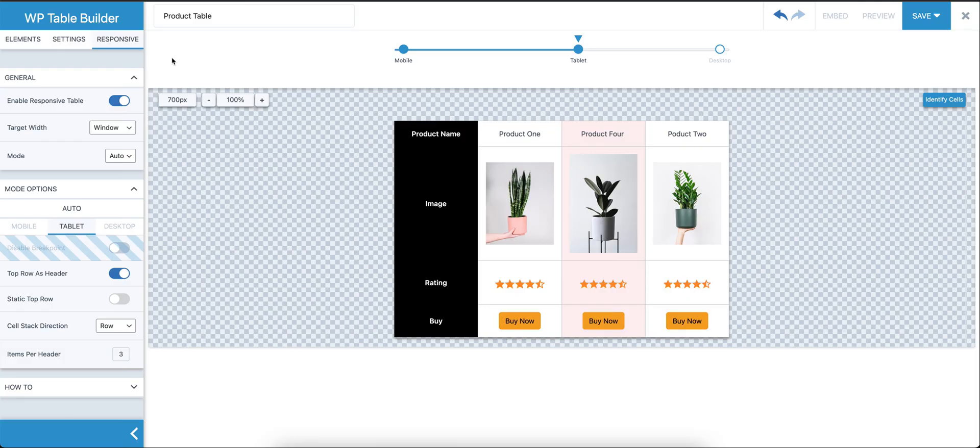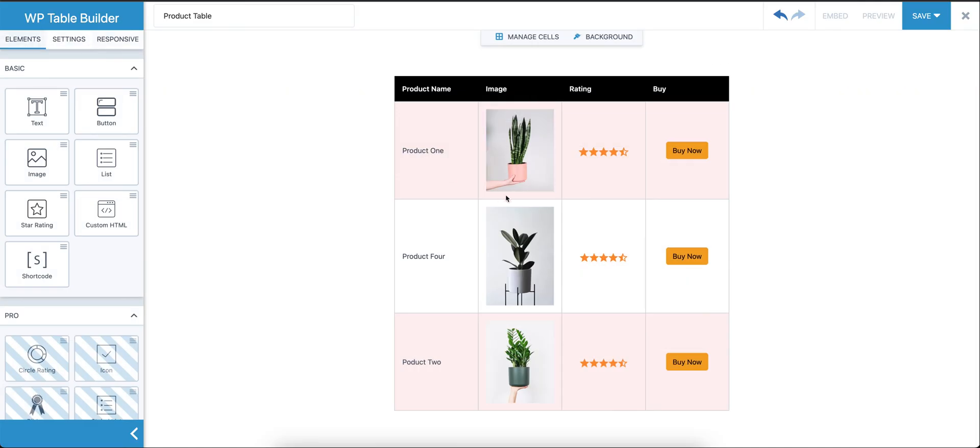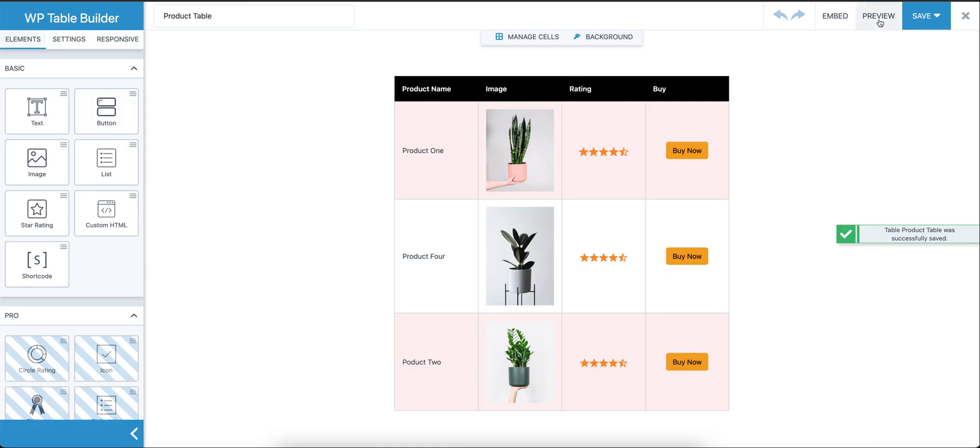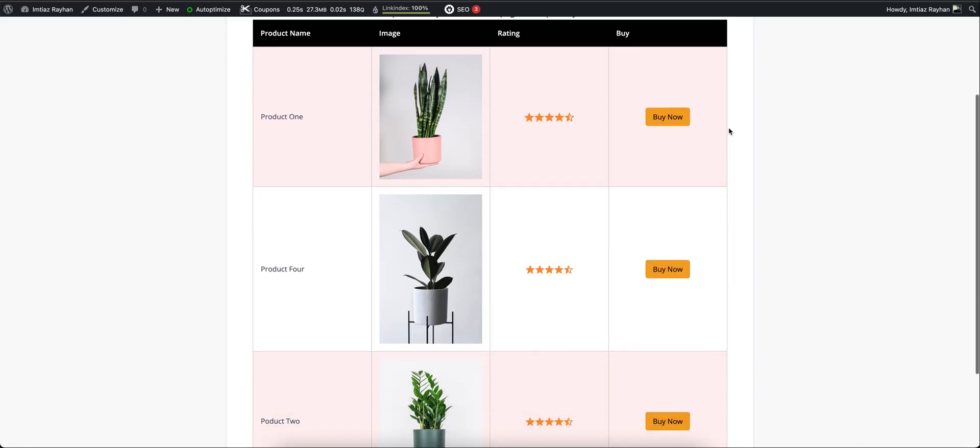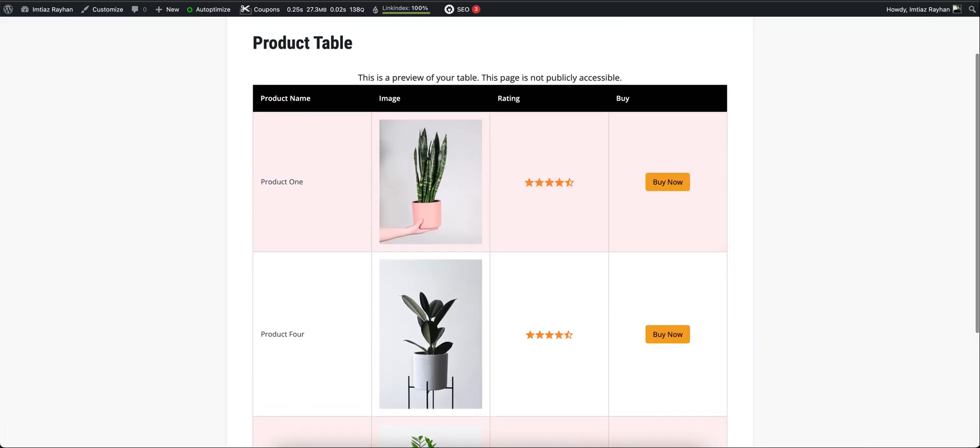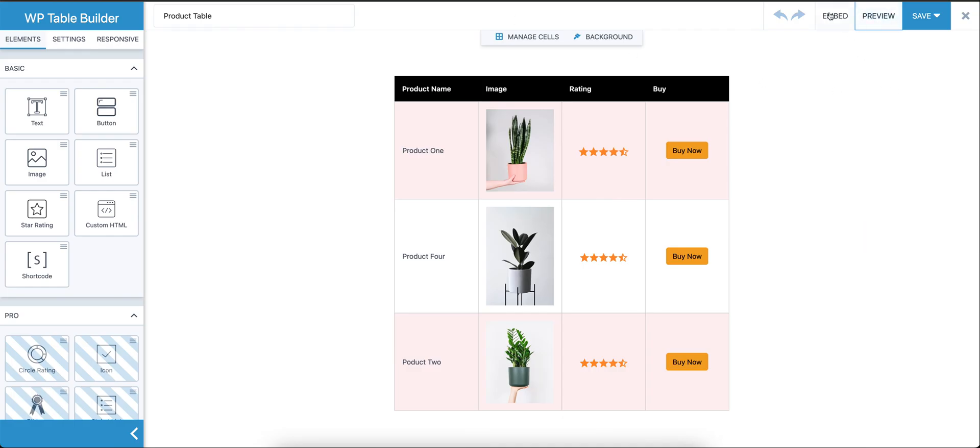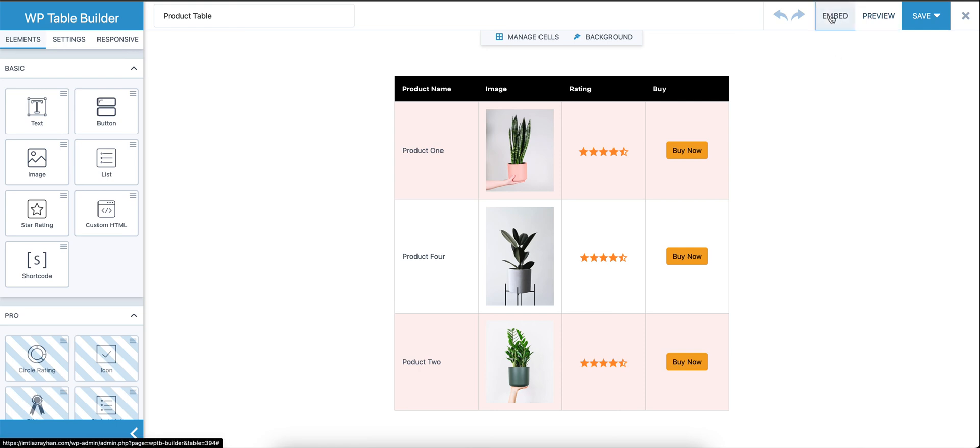After you have created the table, now let's save it. Once the table is saved, we can check the preview of the table, how it looks on the front end. This is how it's going to look. We can also put it in a post or a page.